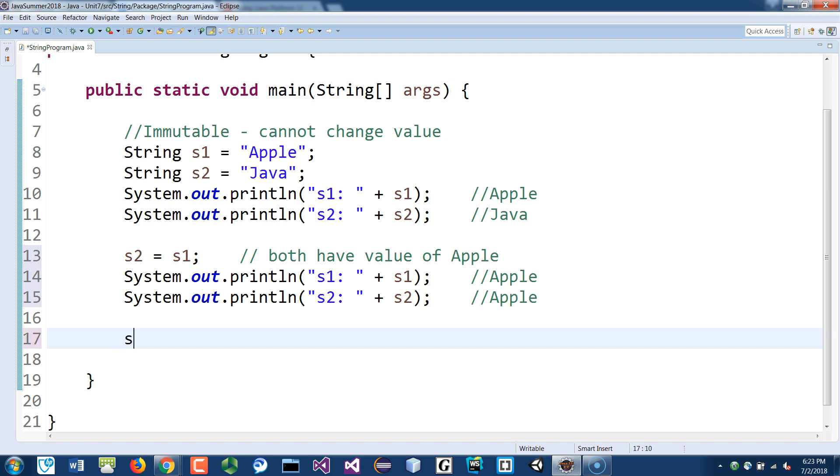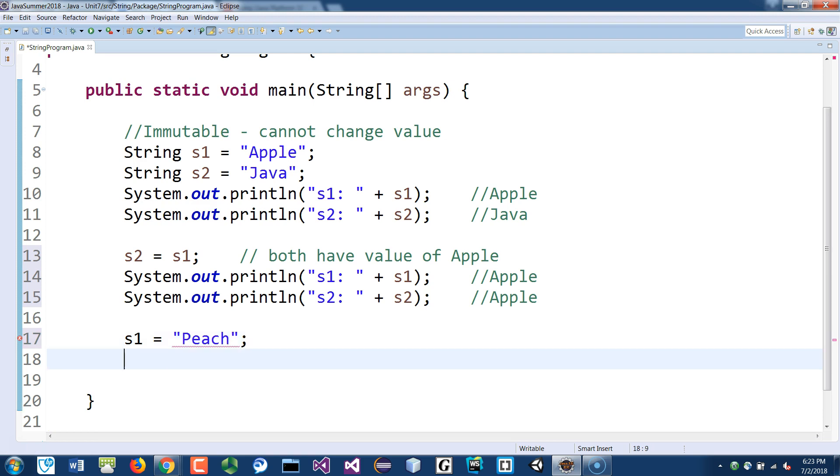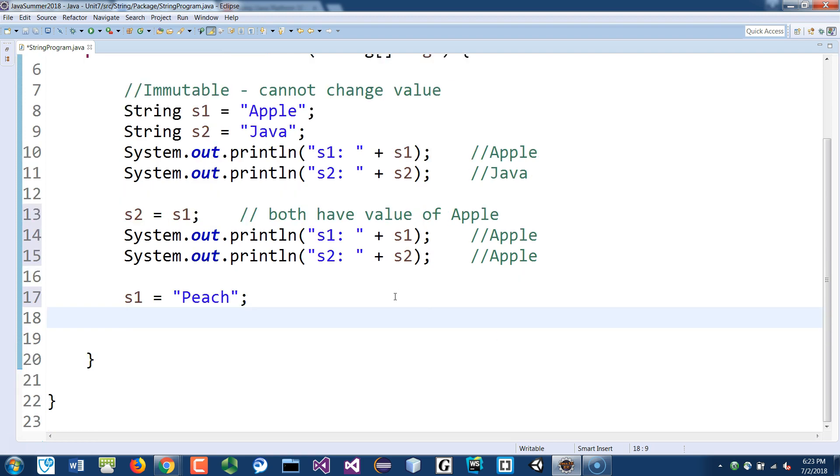And then now, let's say S1 is going to be changed to peach. So the value has been changed for S1. S2 you don't change, you still have the word apple in there because you haven't changed the value.